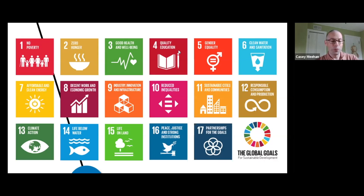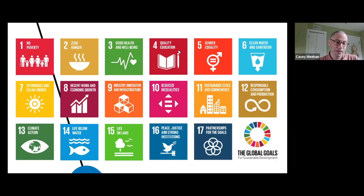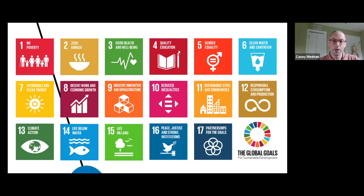If we break down these goals a little bit, we can look at issues. Some of them are looking at issues of fairness and equality.